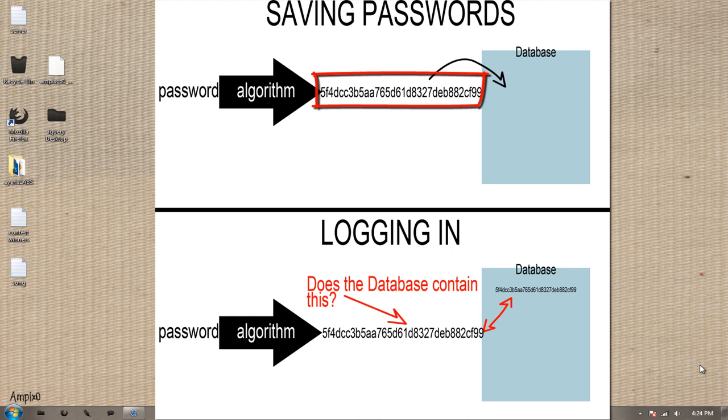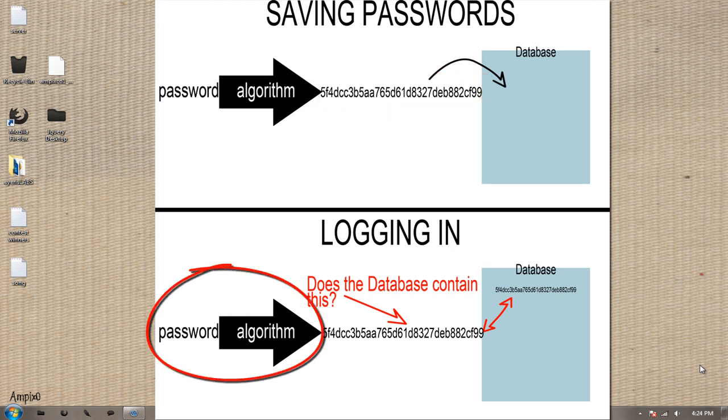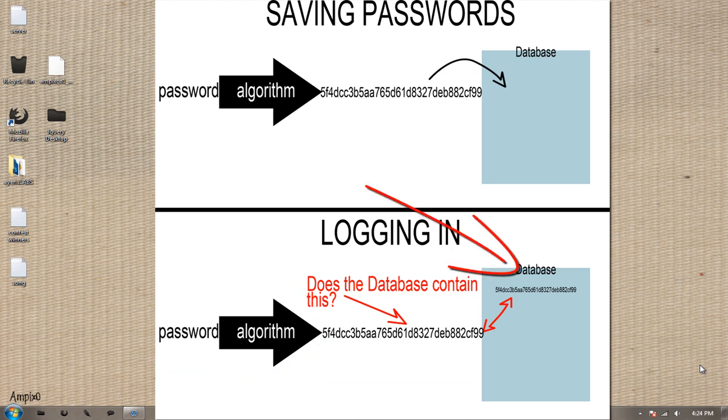Now when you go to login again, it then scrambles that password using the same method and checks to see if that is in the database of passwords. If it is, you are granted access. If it's not, you have the wrong password.